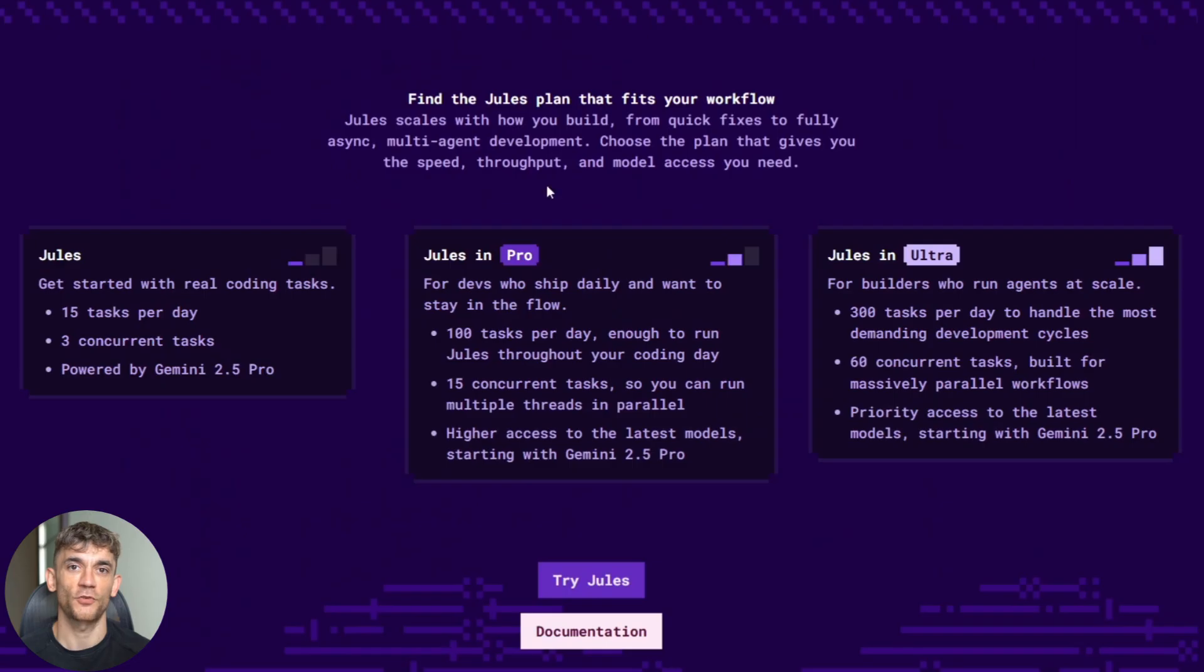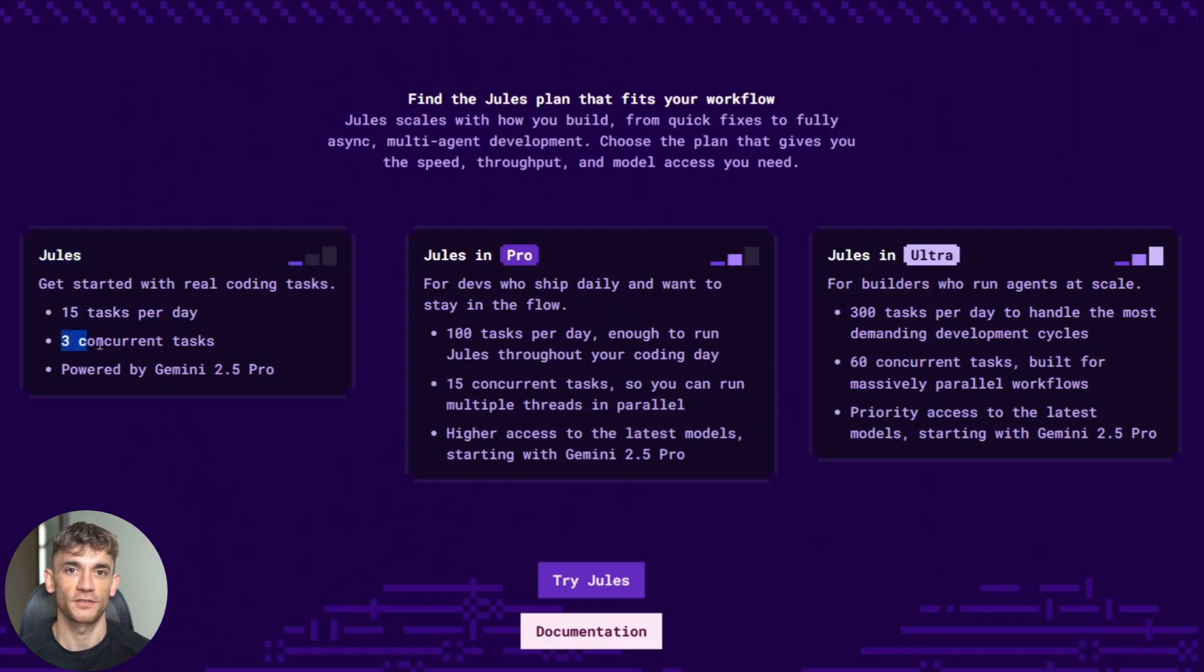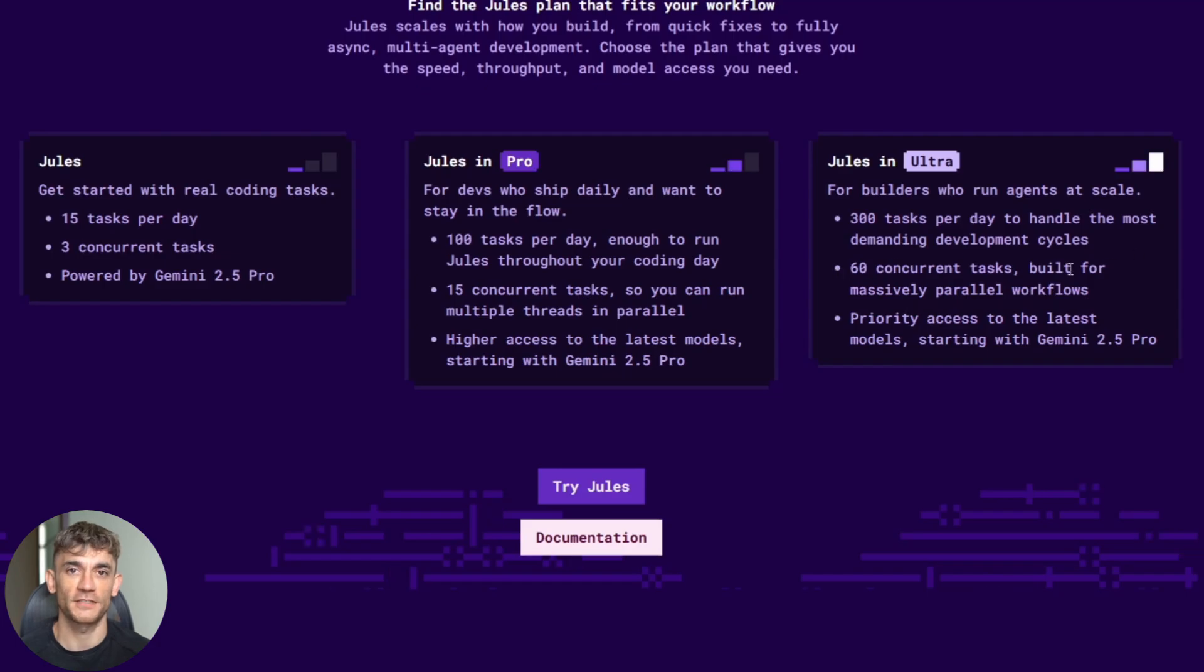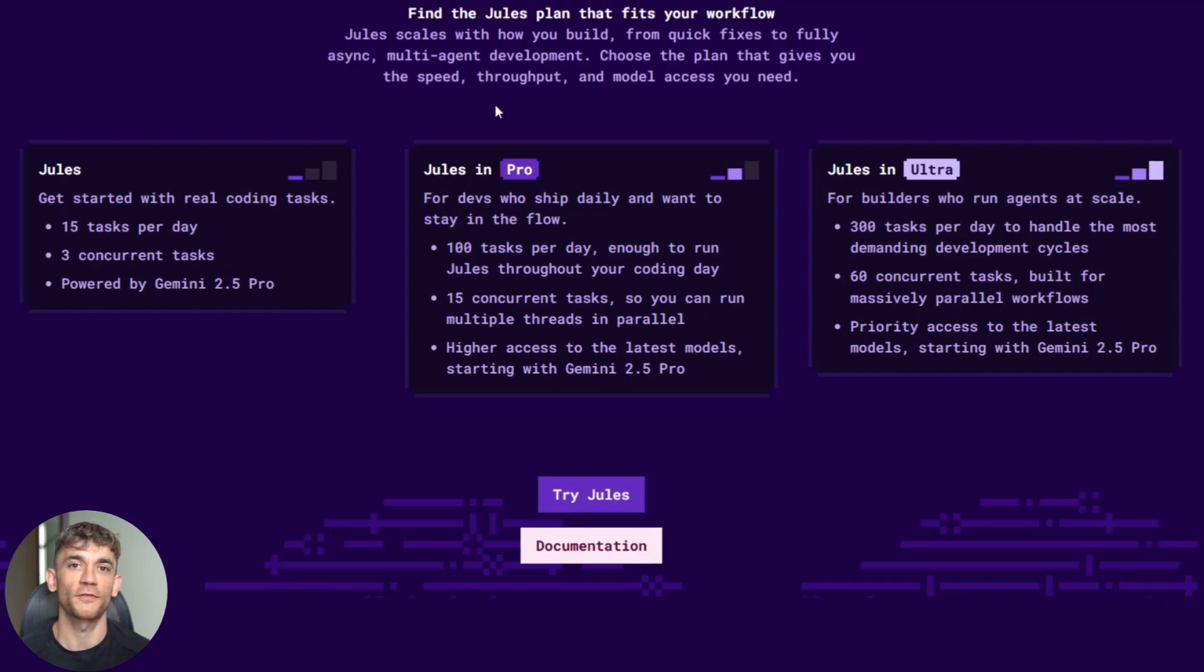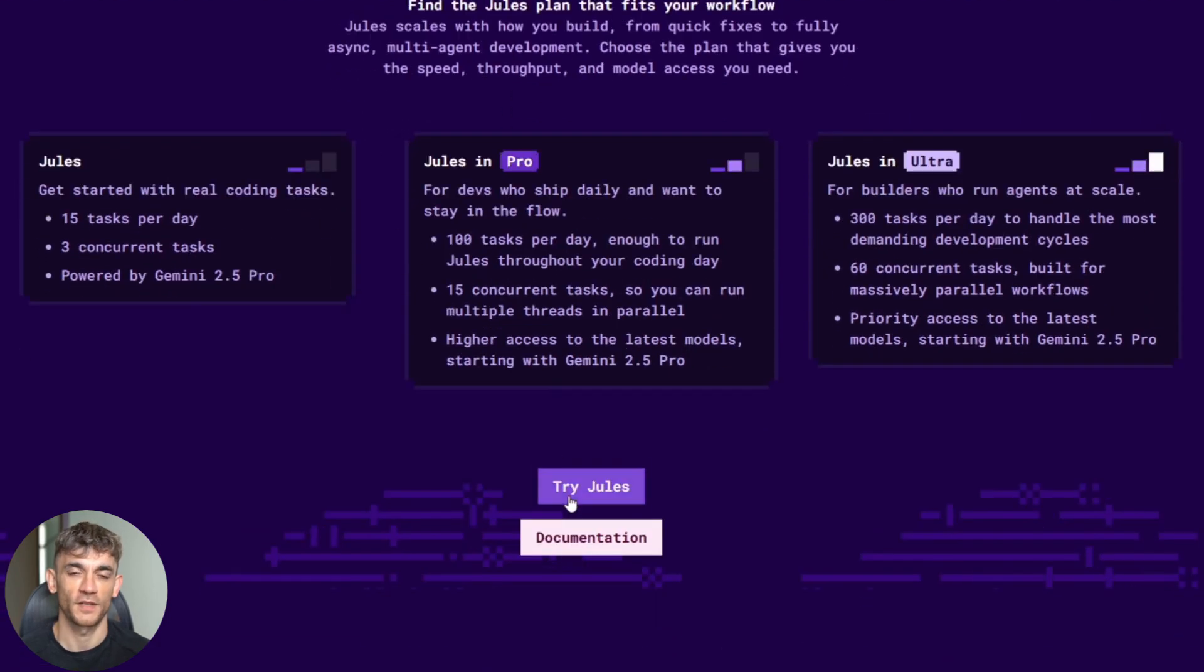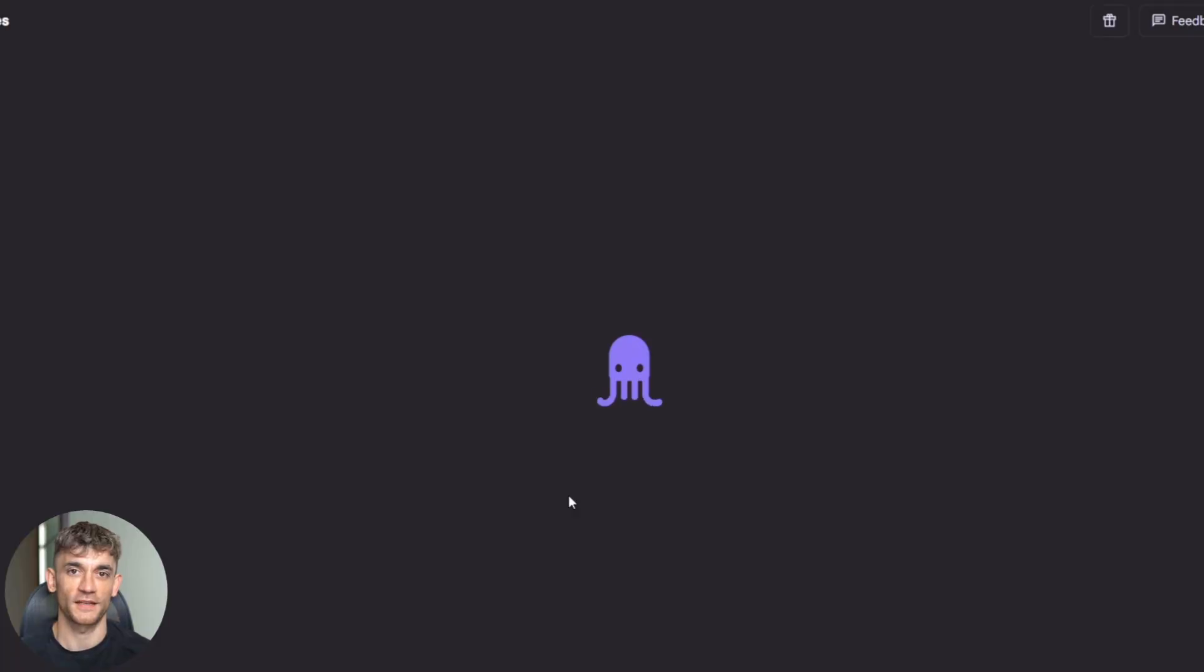And here's the kicker about pricing. The free tier gives you real value. You get multiple tasks per day and can run several at once. For most developers, that's enough to handle daily bug fixes and small features. If you need more, there are pro and ultra plans with higher limits and priority access, but you can get serious work done on the free tier. Google isn't messing around with artificial limits.